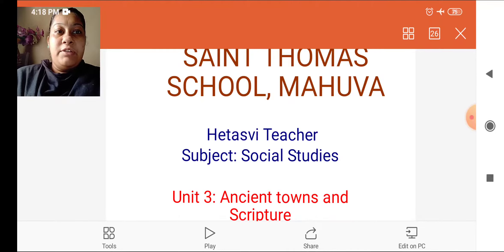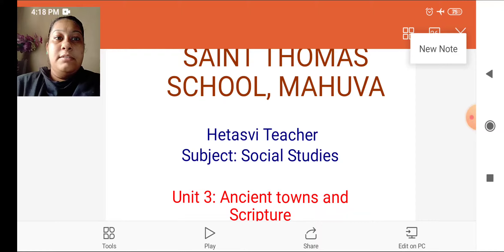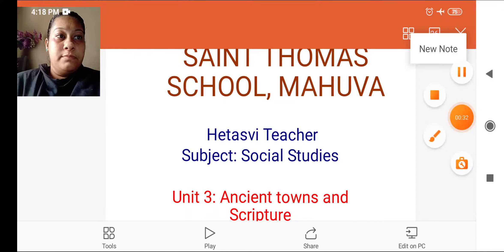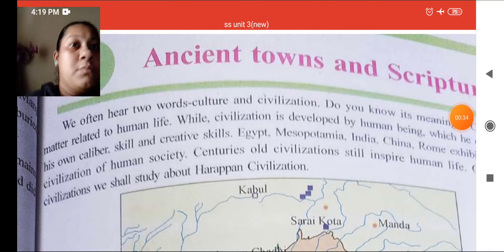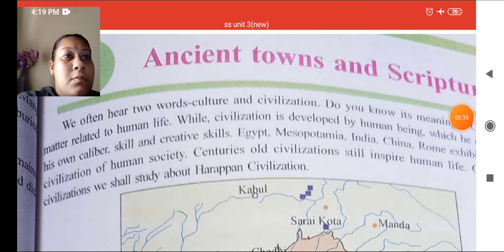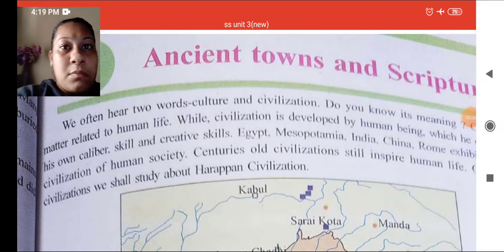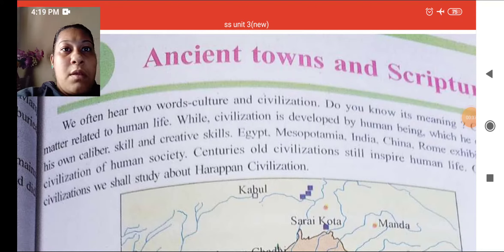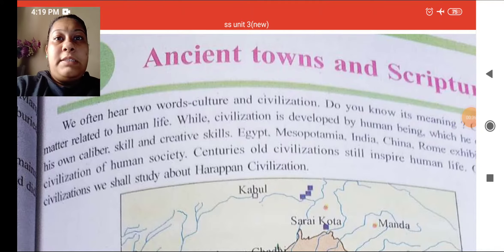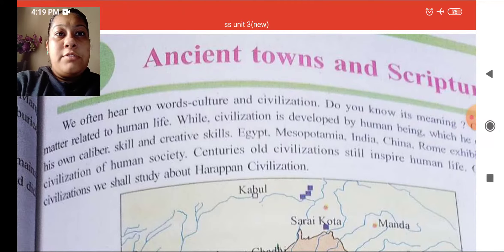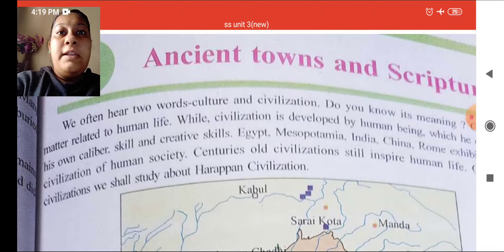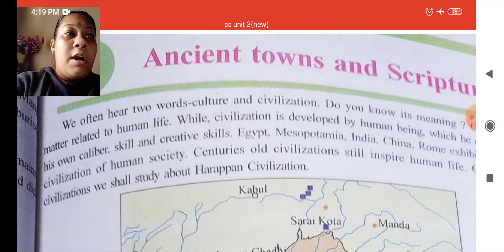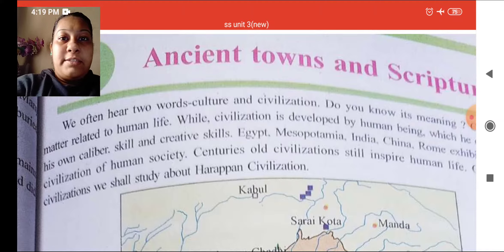The name of our unit is 'Ancient Times, Towns and Scriptures.' This unit we have also seen in our old textbook, so I will read it.